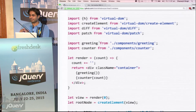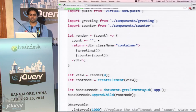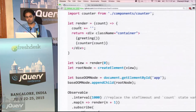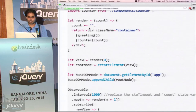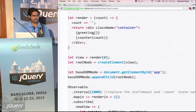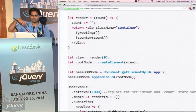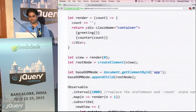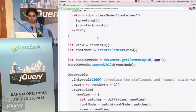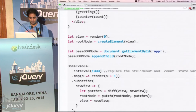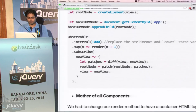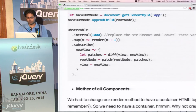We are using Babel — it will take the ES6 code and make it ES5 code. So we imported two of our components, and now our render function will look something like this. We have our count, we convert the count to a string, and then — remember virtual DOM needs one root container with a parent on top. So we create the parent, and then we just put our components in there.